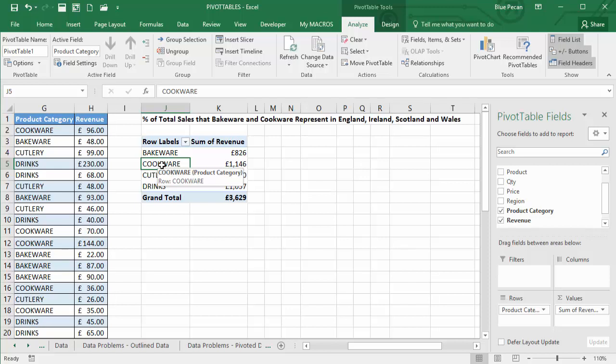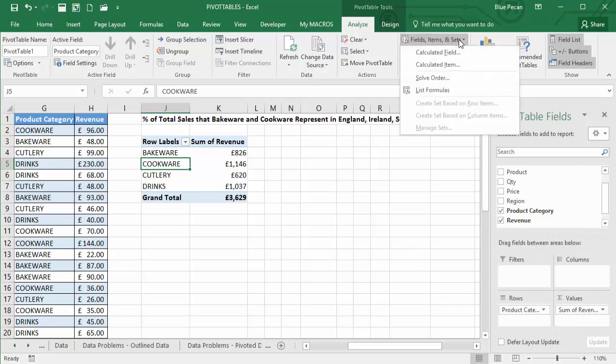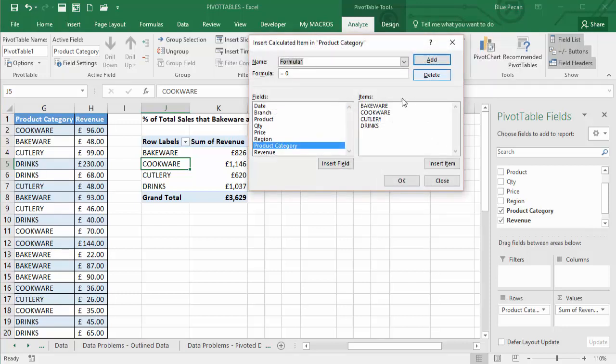And then I've got to my analyze tab on my ribbon, field items and sets, and I'm going to create a calculated item.